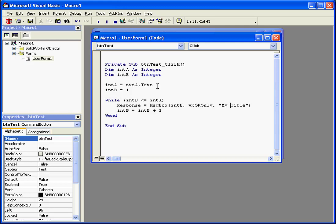Loop statements work with comparison expressions in the same manner as if statements. But unlike the if statement, which executes a block of code only one time, a loop statement executes a block of code continuously until some criteria matches.